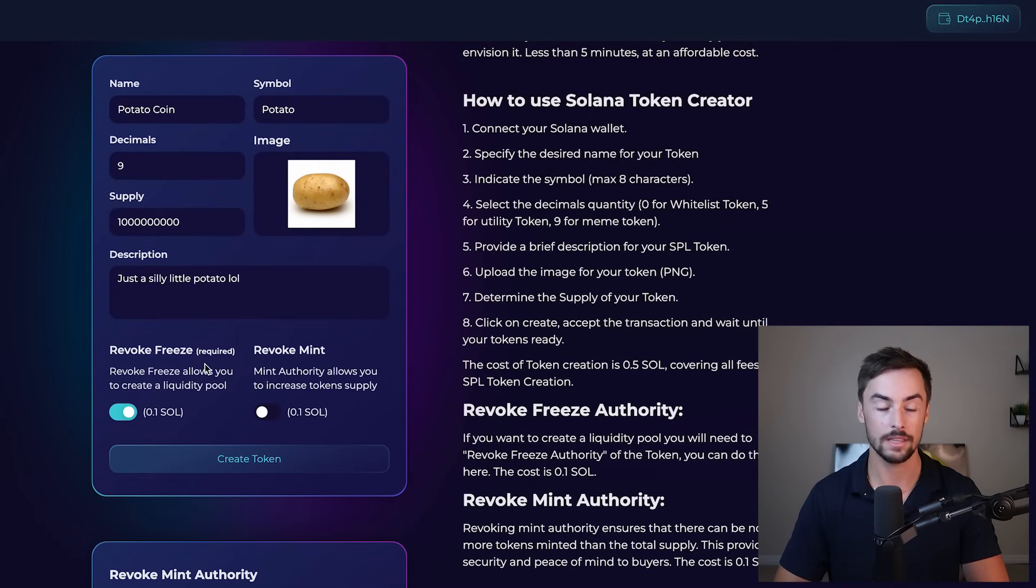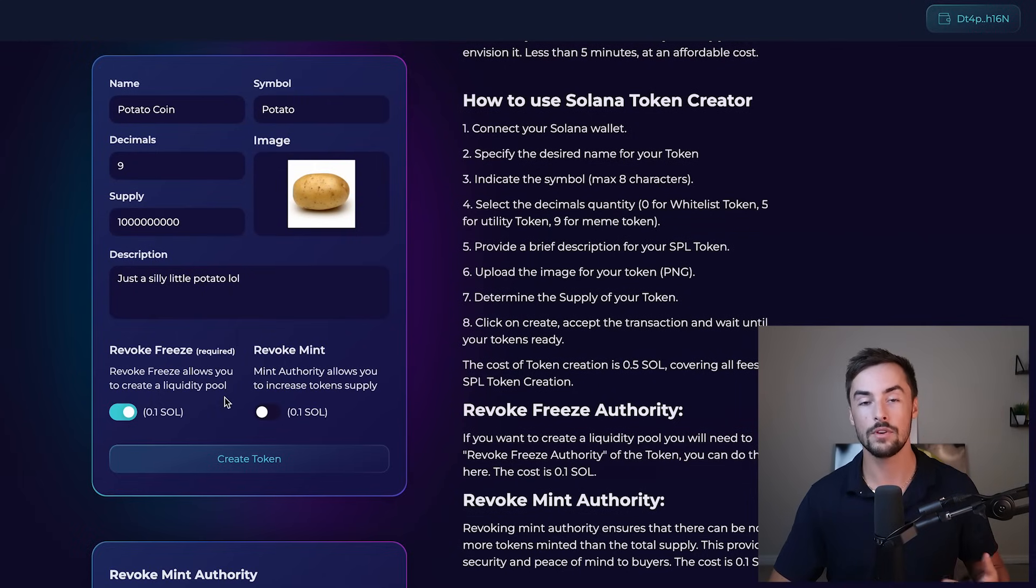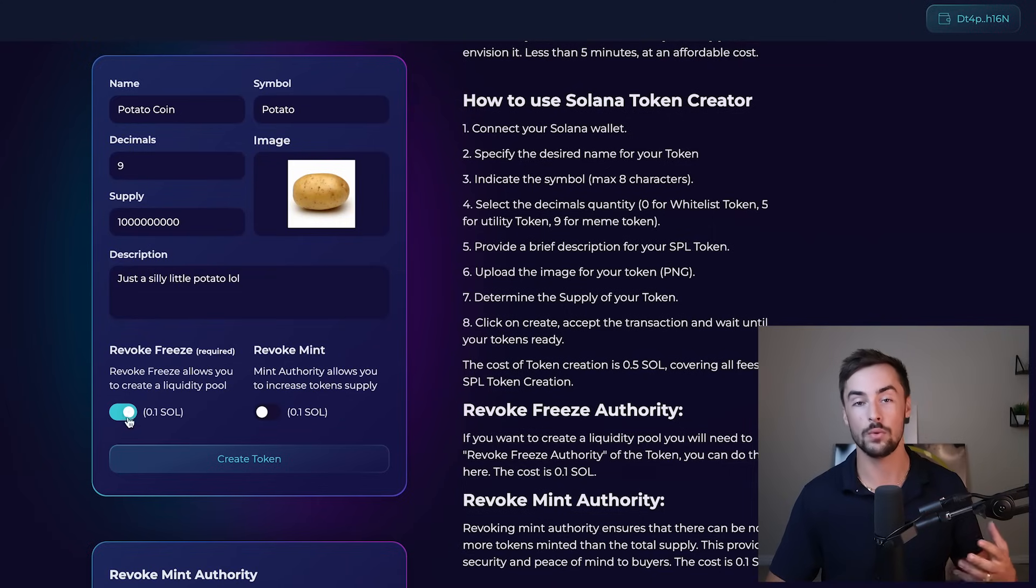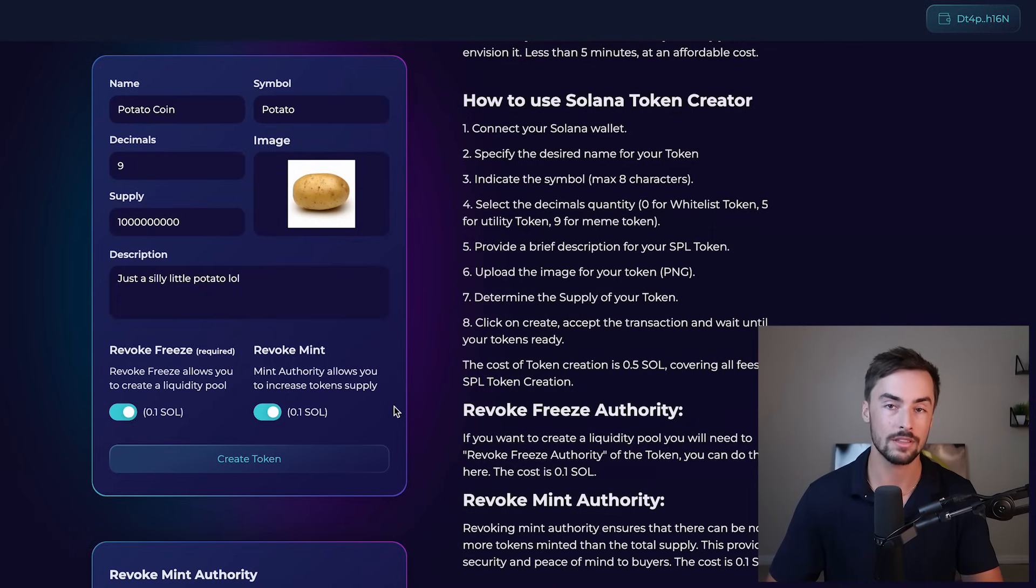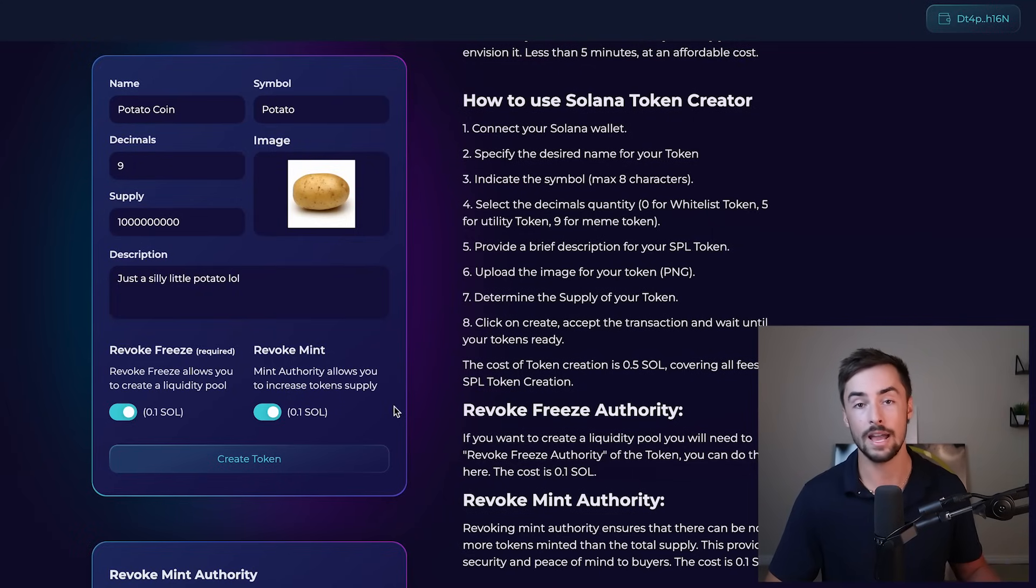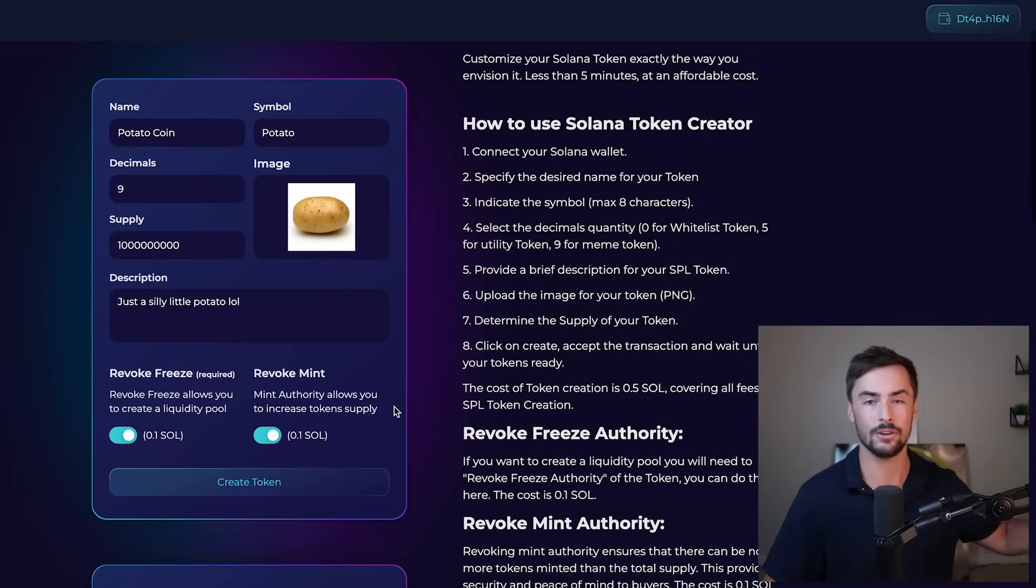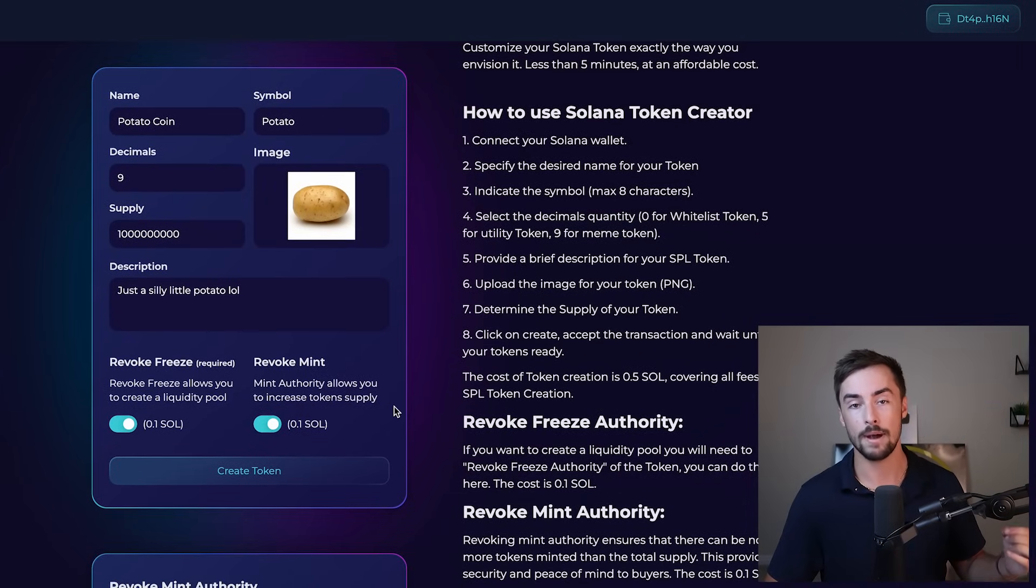Now down here, let me explain these things. Revoke freeze is already selected. It's required. You need to revoke freeze authority of your token if you want to create a liquidity pool, which is what we're going to do next. And what we're going to do is also select revoke mint. And what revoking mint authority does is it makes sure that the token creator cannot dilute the token supply by printing a billion or a trillion new tokens and just dumping it on the market.